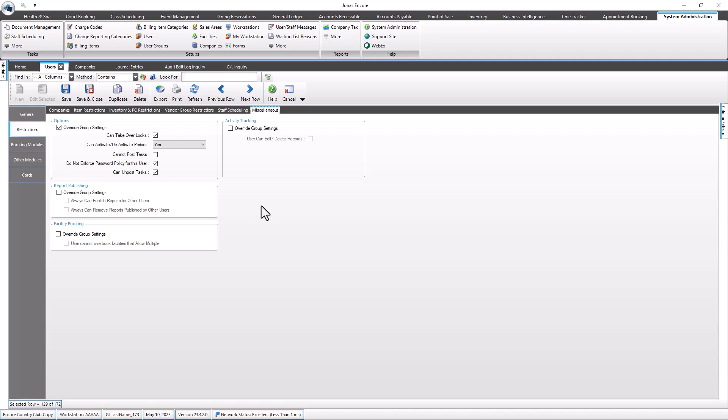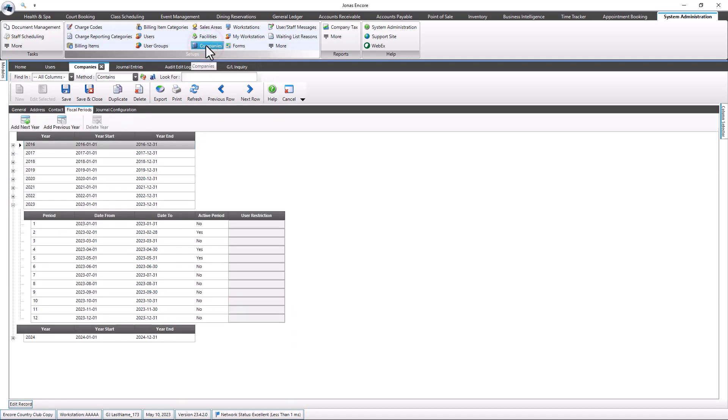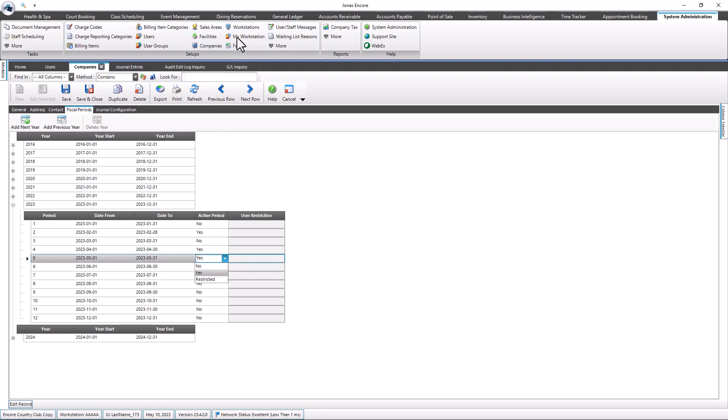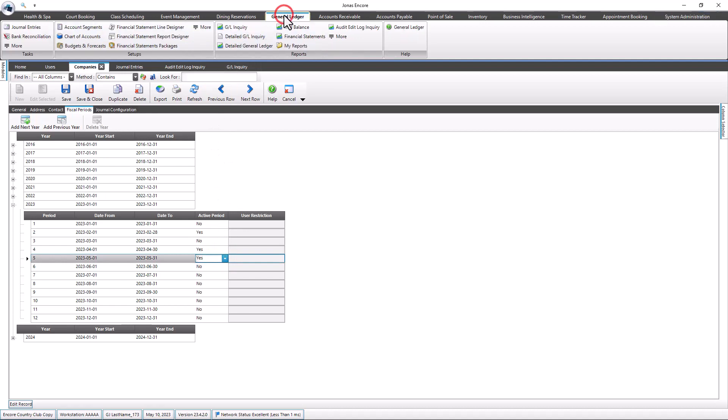To unpost a previously posted general ledger journal entry batch, ensure that the company's fiscal period for the previously posted batch date of record is active. Then navigate to General Ledger, Journal Entries.